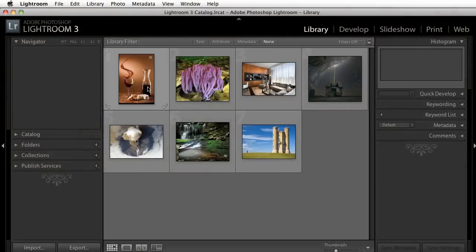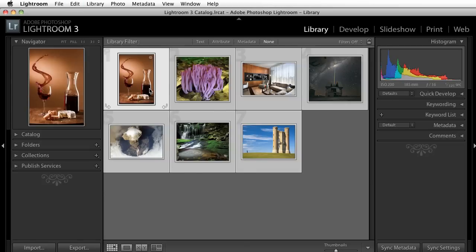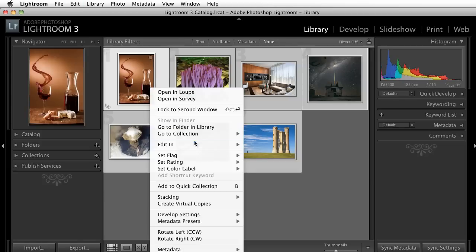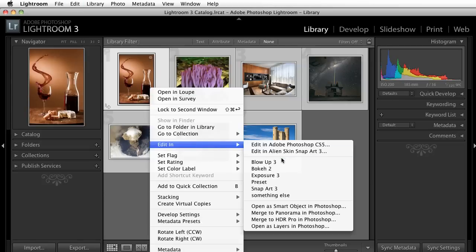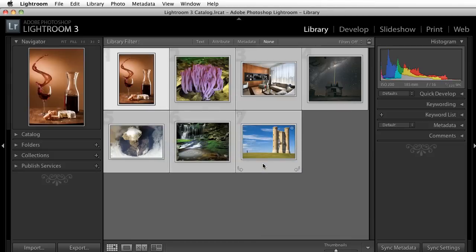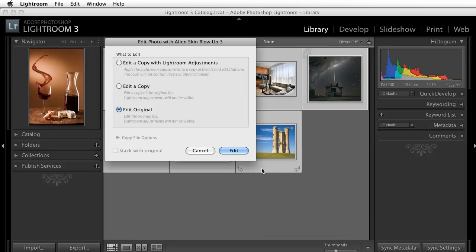I'll pick a few images and then right-click and choose Edit in Blow Up 3. If I made adjustments to these images in Lightroom beforehand, I'll choose Edit a copy with Lightroom adjustments.